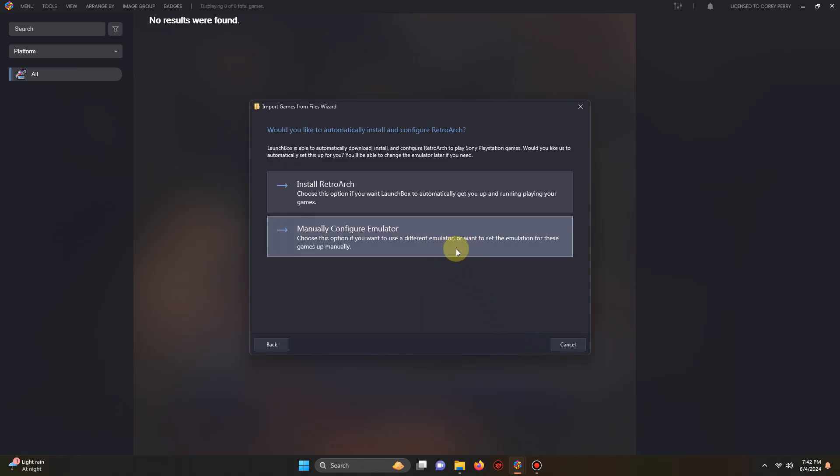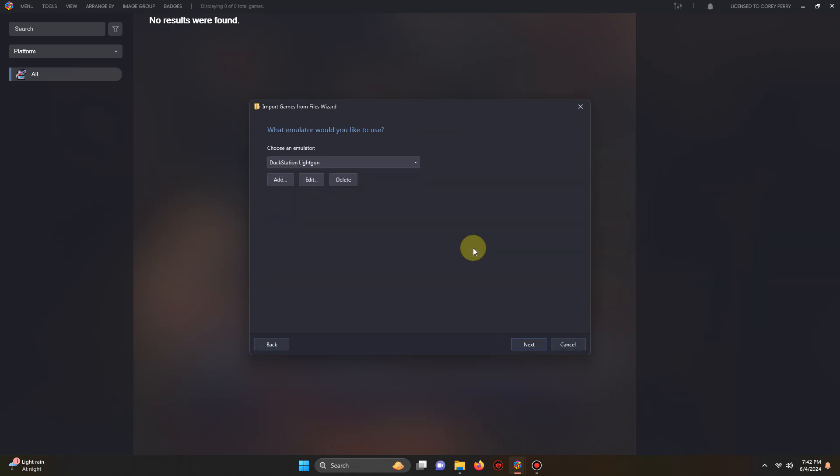Manually configure emulator. What emulator would you like to use? Make sure you select DuckStation light gun. Next.